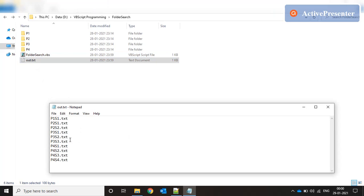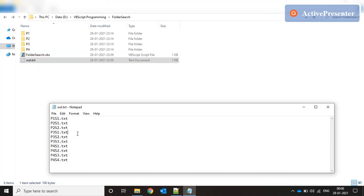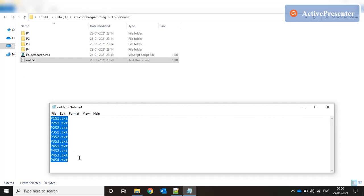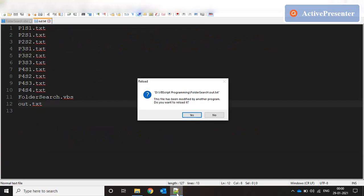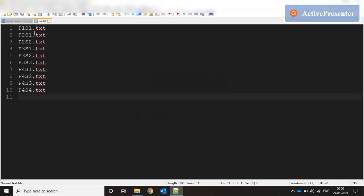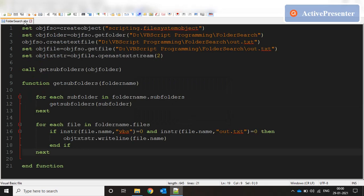We see that our files are now, the files that we need, our VBS files and output files are now not part of this output, which is good. Let me close this and come back to our script.